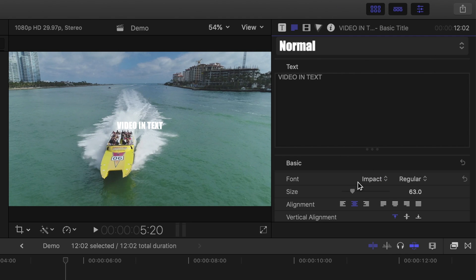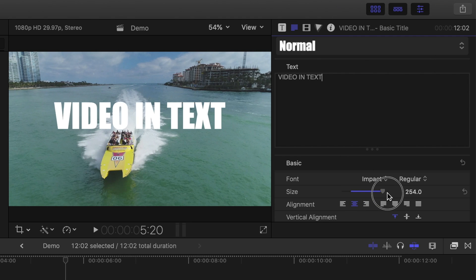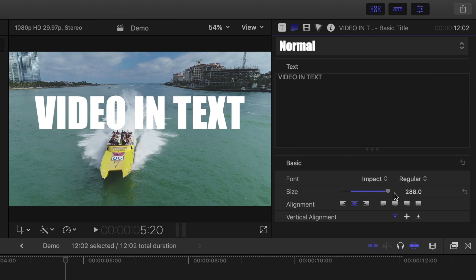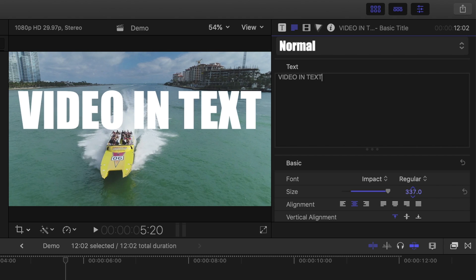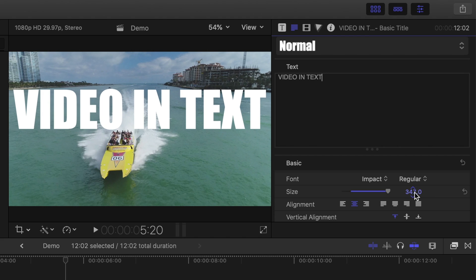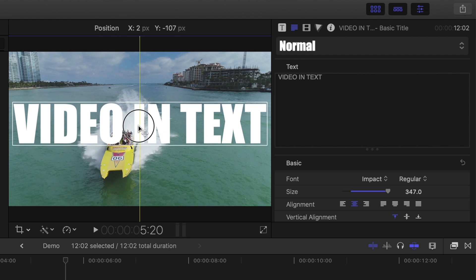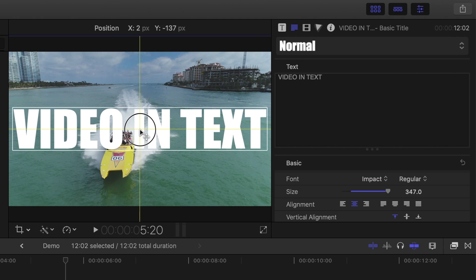Use the scale slider to increase the size of your title, and if you run out of room on the slider, you can always click the number beside it and go even higher. Make your text as big as you can, but make sure all of it stays on screen. Click and drag the text in the viewer to position it where you want.